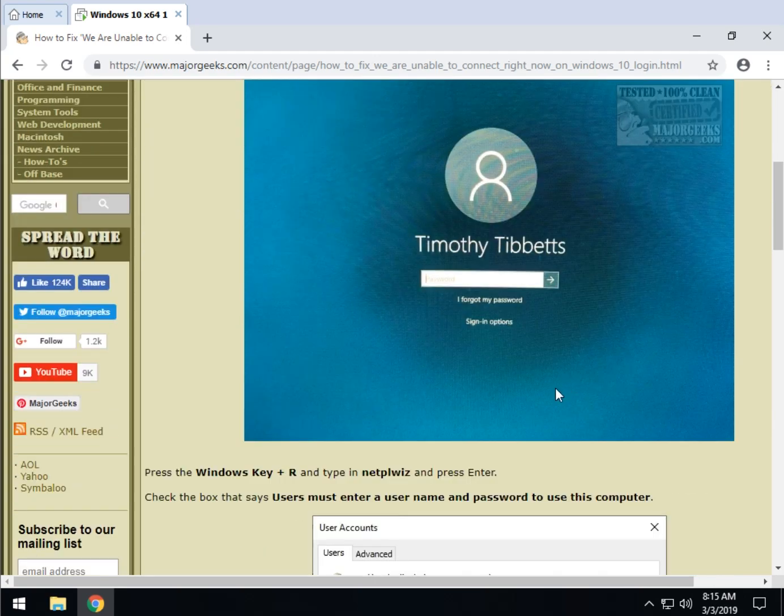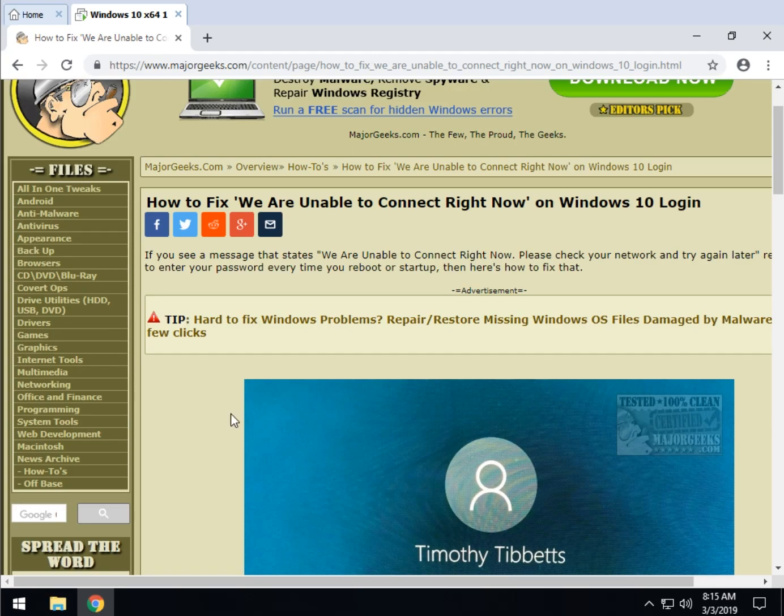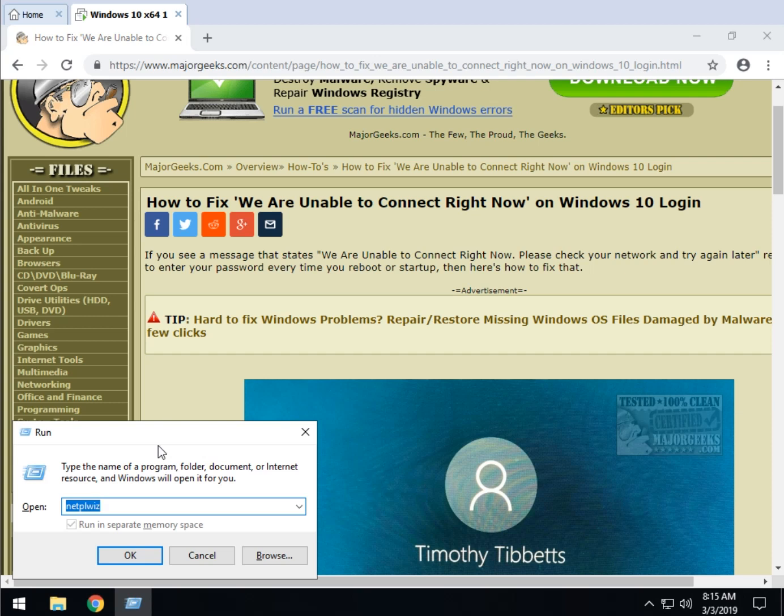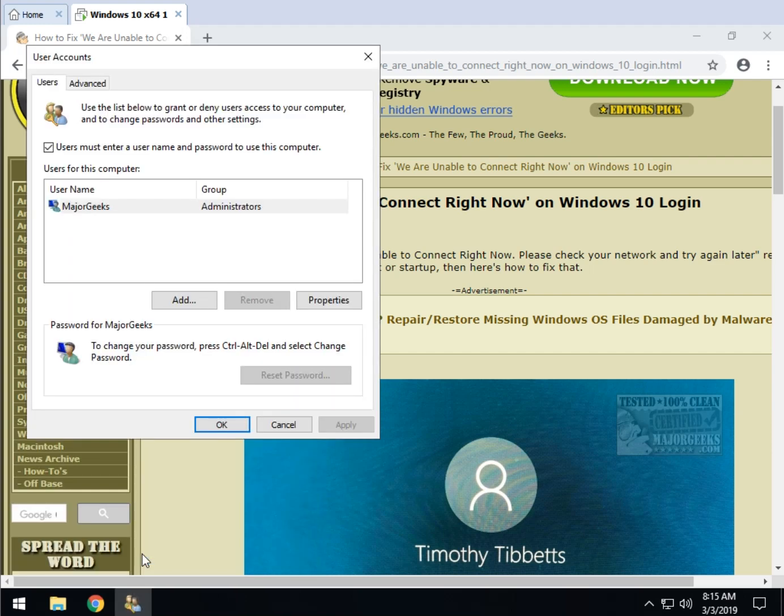Anywho, all you need to know here is you need to actually go in and verify with NetPLWiz. That's your Windows key plus R to run it and type in N-E-T-P-L-W-I-Z. Press OK or enter and that's going to bring up your user accounts.